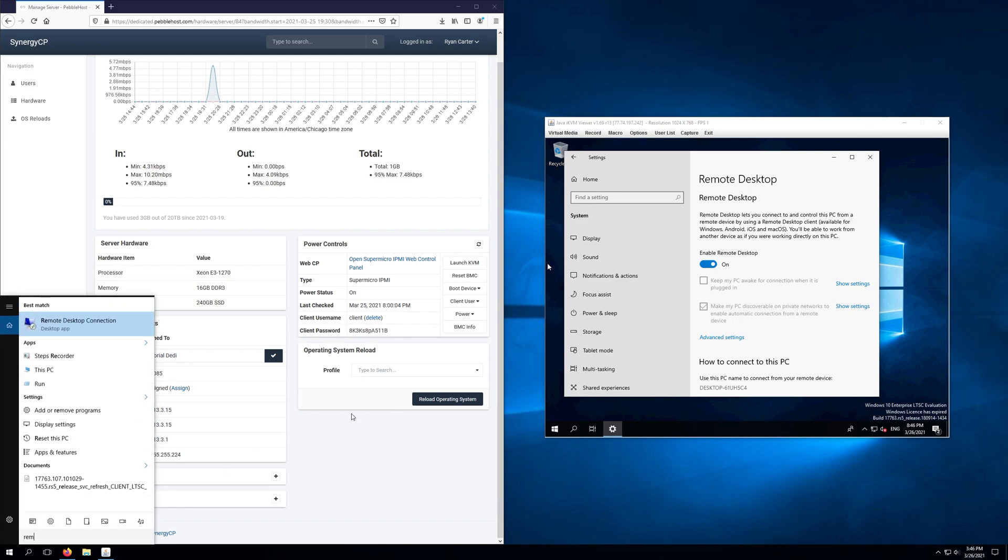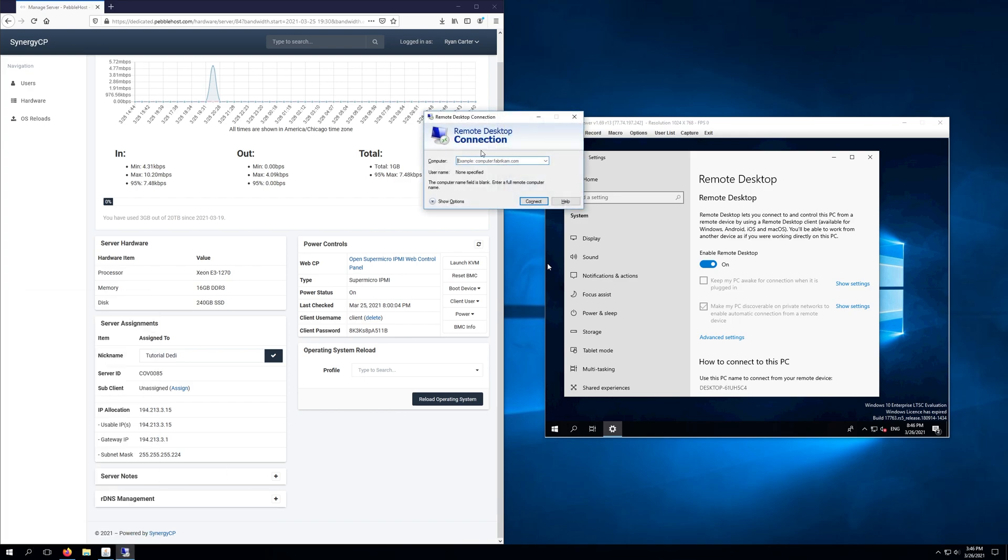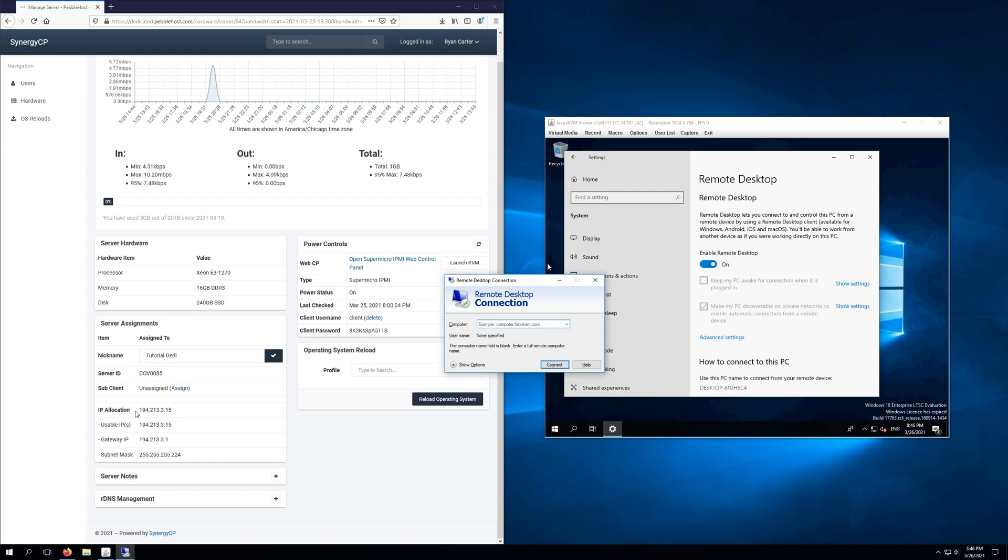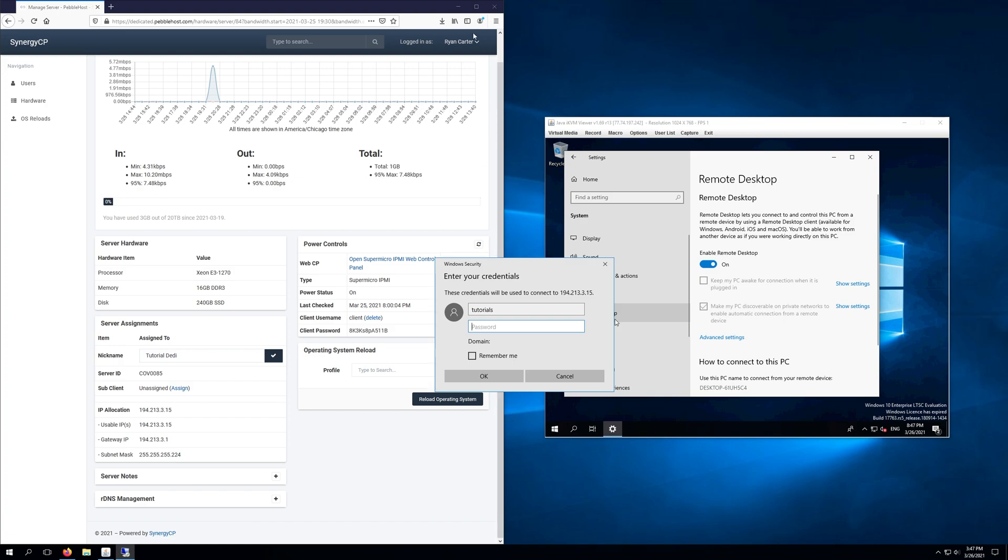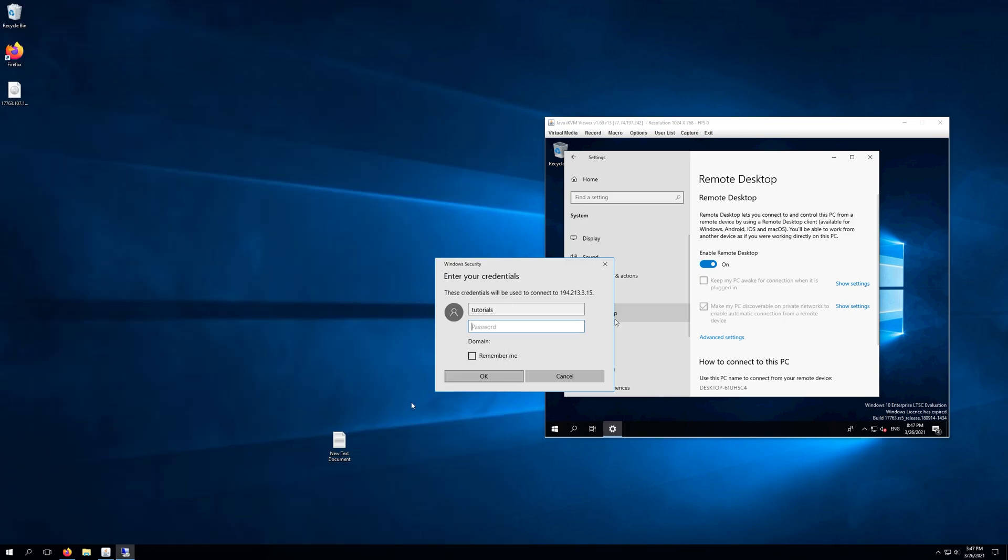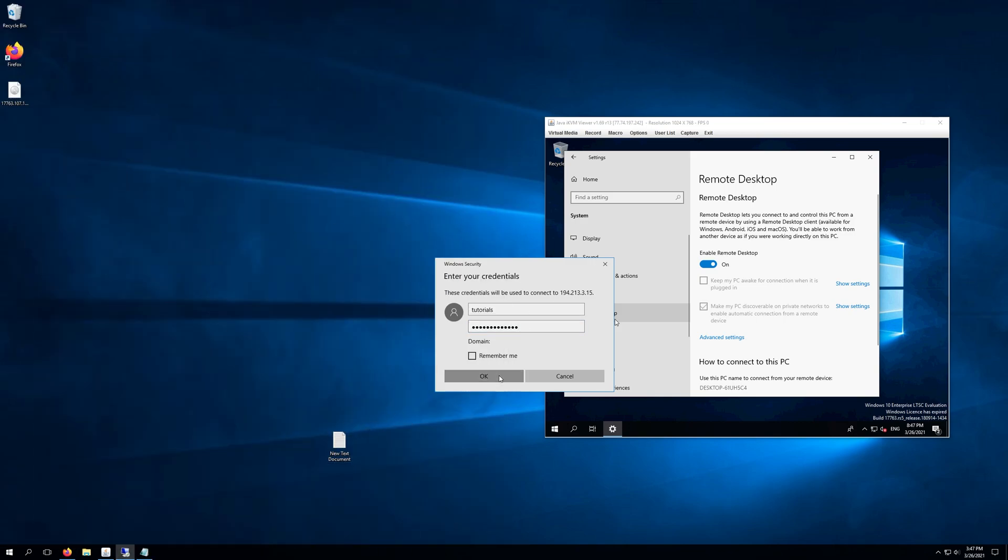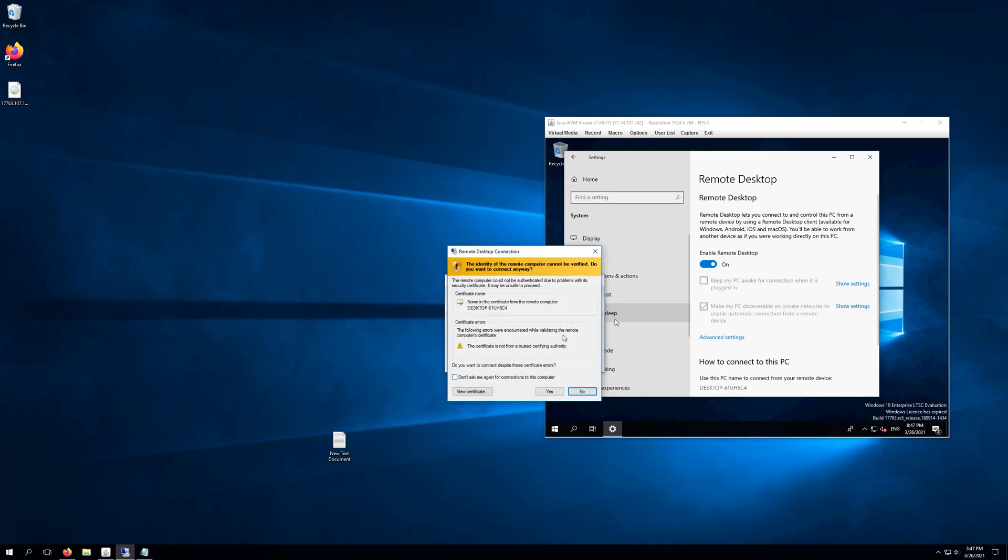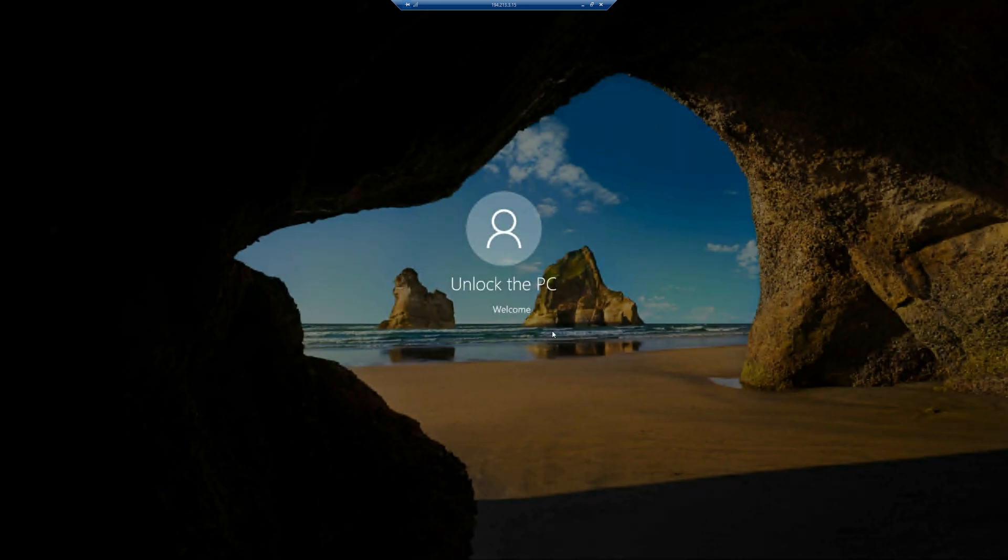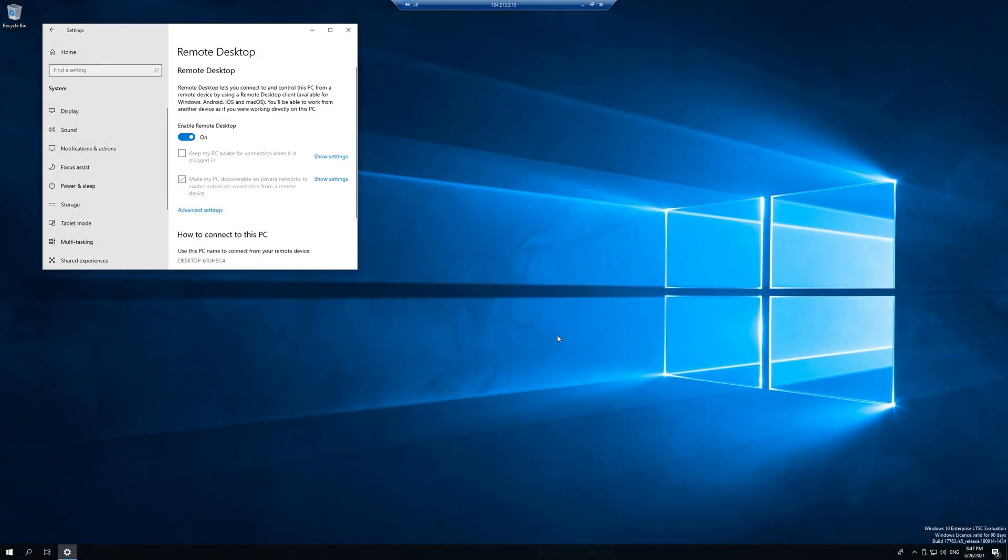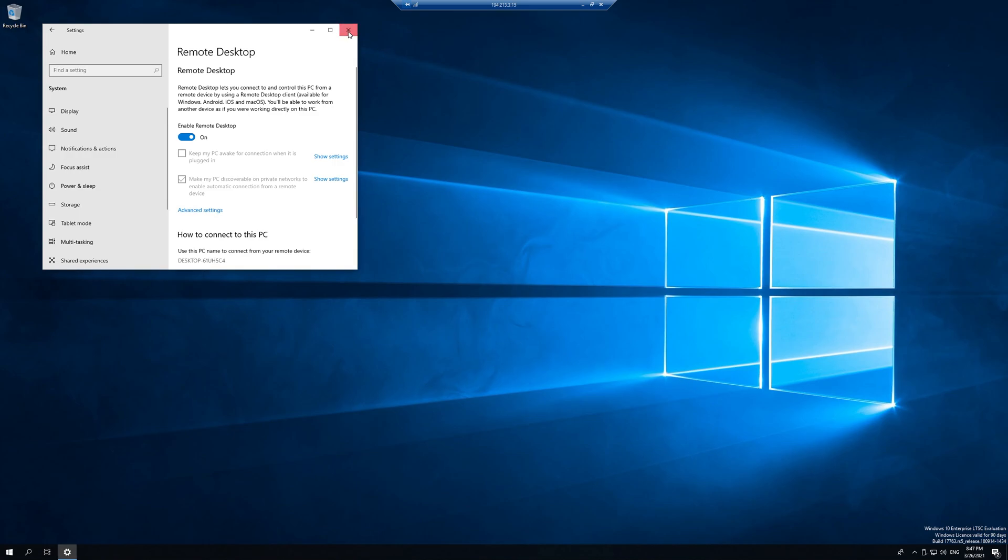And type it into our remote desktop connection so we'll do 194.213.3.15, click connect and then it's going to ask us for the username and password. So our username will be tutorials, that's what we previously set up the account on here for, so tutorials, and then our password is what we set previously so we'll go ahead and go to our password file and enter that in. So we've entered in our password, we're going to go ahead and click OK. It's going to ask us to verify the certificate errors, we'll just go ahead and click yes and it's going to configure our remote session and here we are. It says unlock the PC, welcome and now we've connected to our server. So we are now in our server and we can do essentially whatever we need to do.